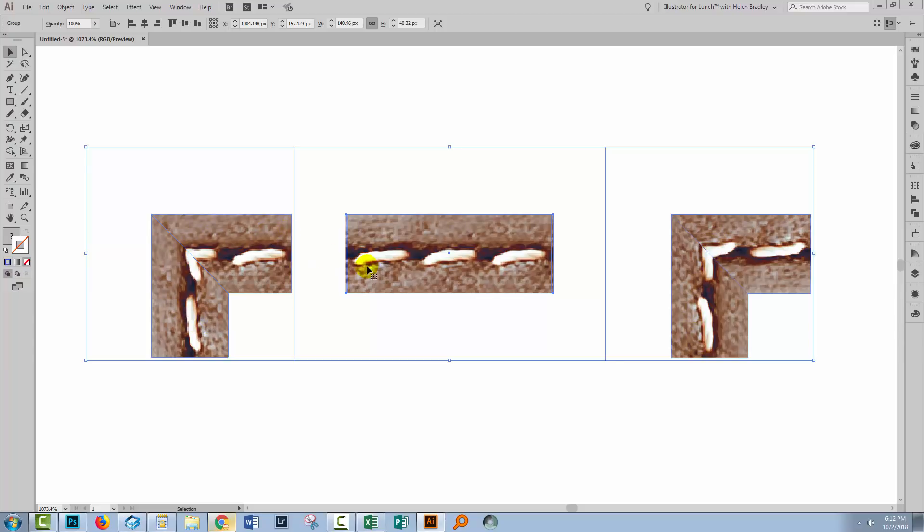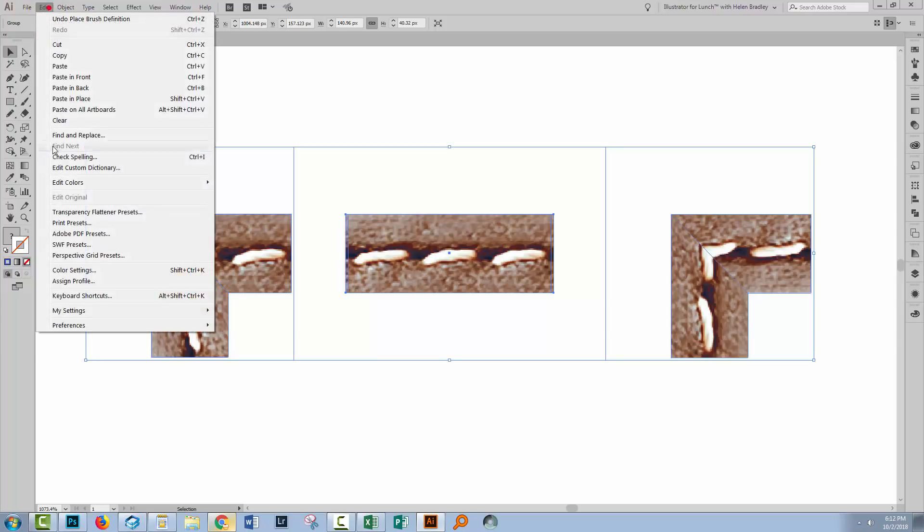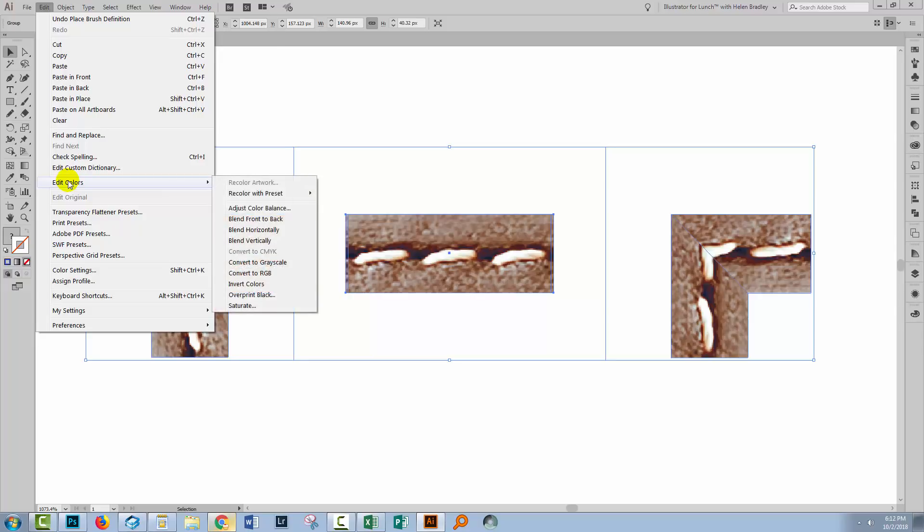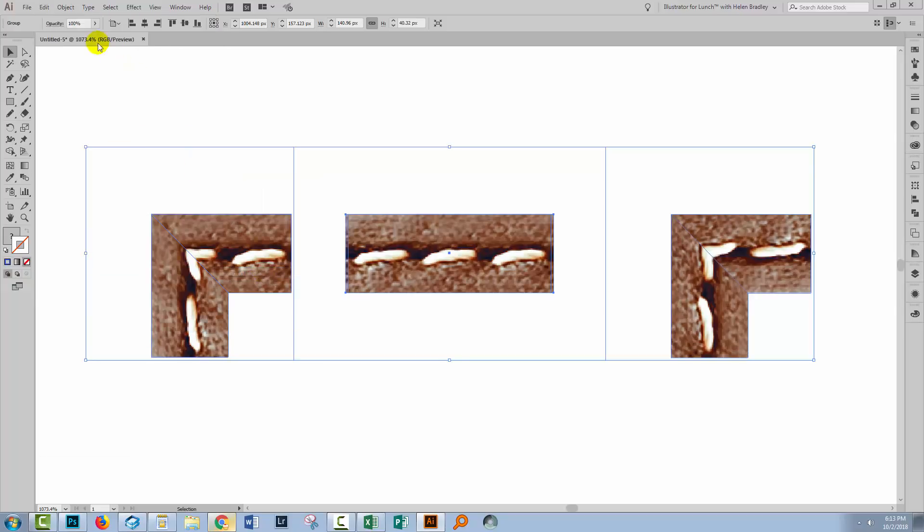So if I wanted to recolor this brush, I'm going to have to use a totally different technique to do so. Let's have a look at it. I'm going to choose edit and then edit colors. Now I find RGB a little bit easier to work with. So you can, if you wish, convert it to RGB before you do the next step. It just depends whether you work better in CMYK or RGB. So I'm going to convert it to RGB.